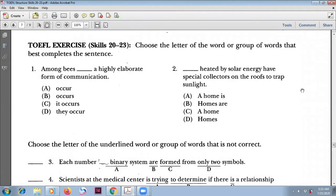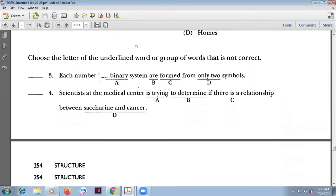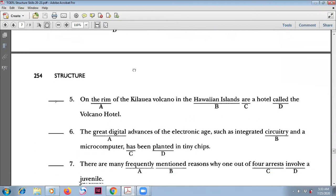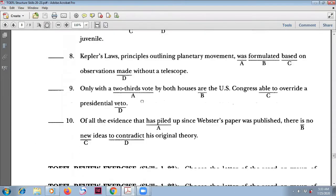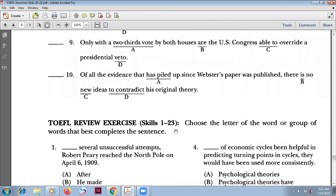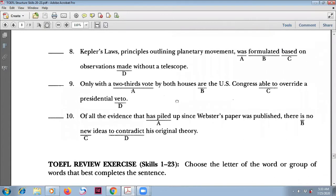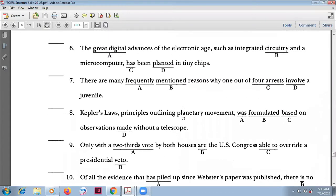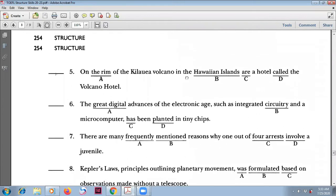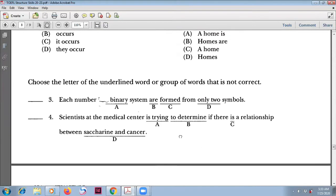Welcome back to TOEFL Preparation Plus. In this session, we are going to review skills number 20 to 23, and we are also going to review the skills from skill 1 to 23. So we have two exercises today. Okay, let's start.